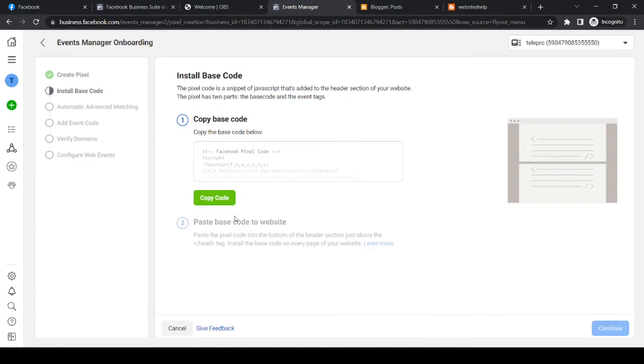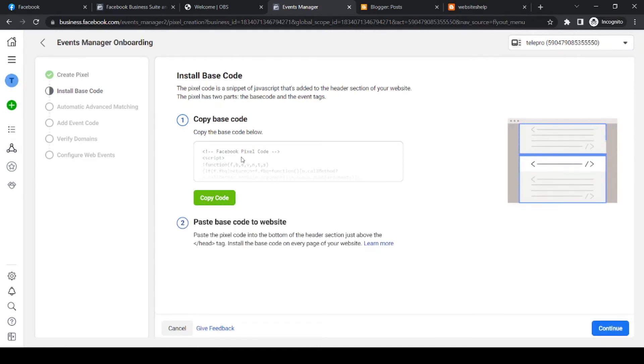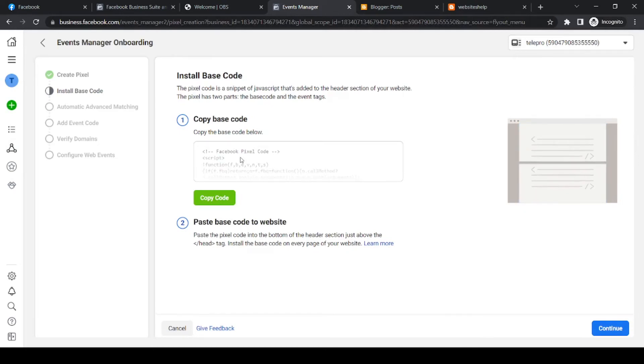And as you can see, this brings us to the install base code. So what we have to do, we have to copy this code and put this code on our Blogger website. So Facebook can see that we are actually connected.